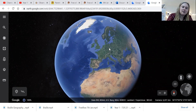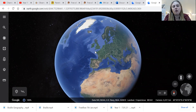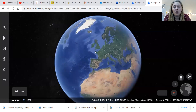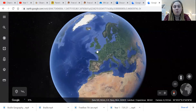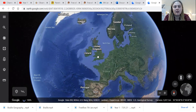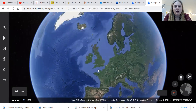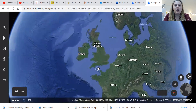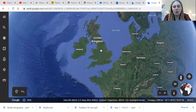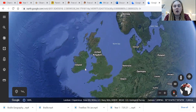The green bits are the land and the blue bits are the ocean. So we're going to zoom in and have a look at the UK — here it is, the United Kingdom. The United Kingdom is made up of four countries.